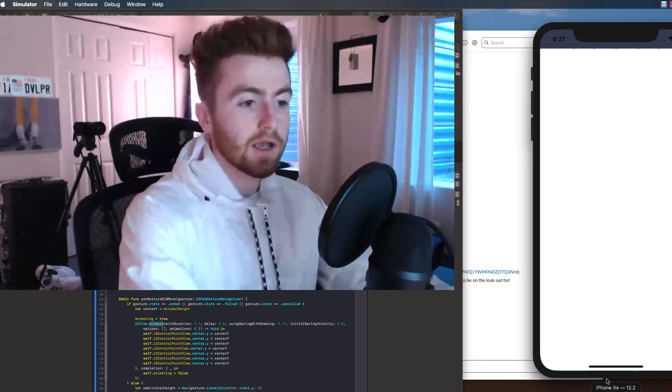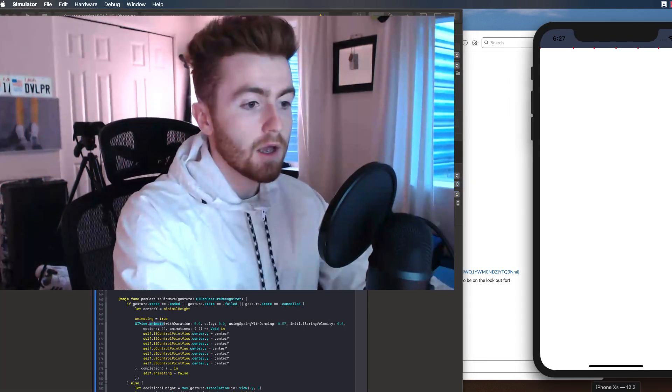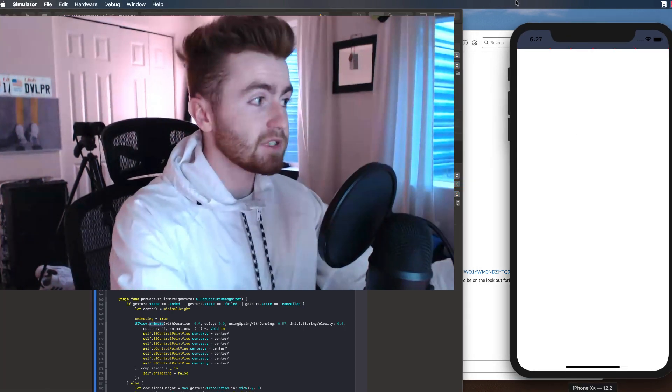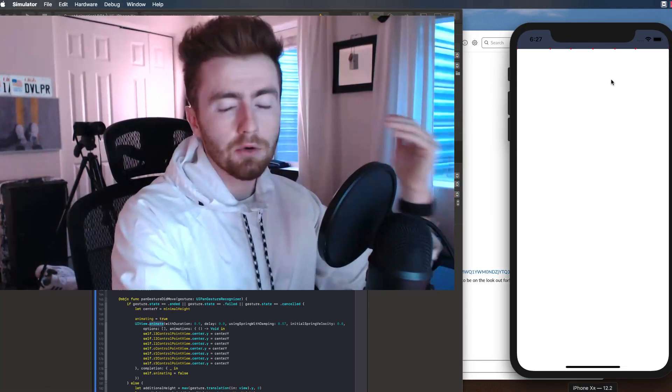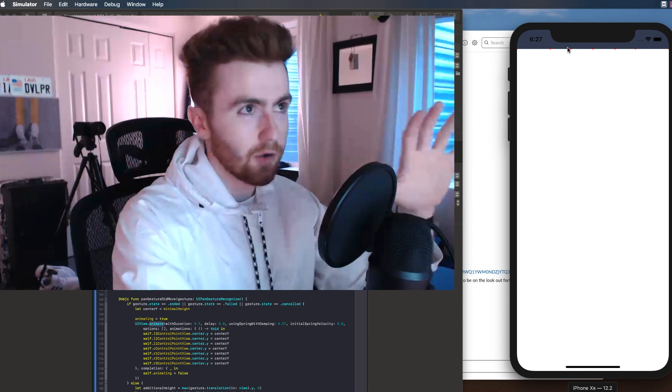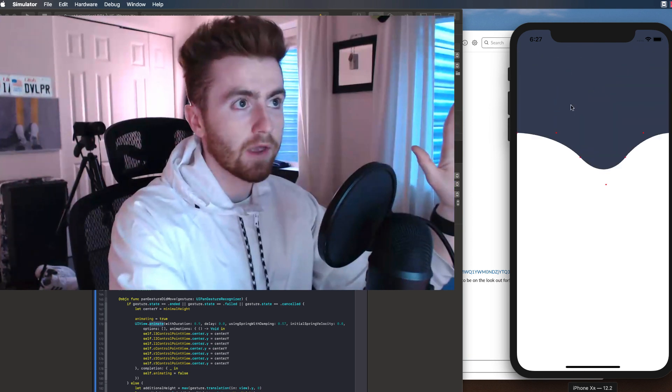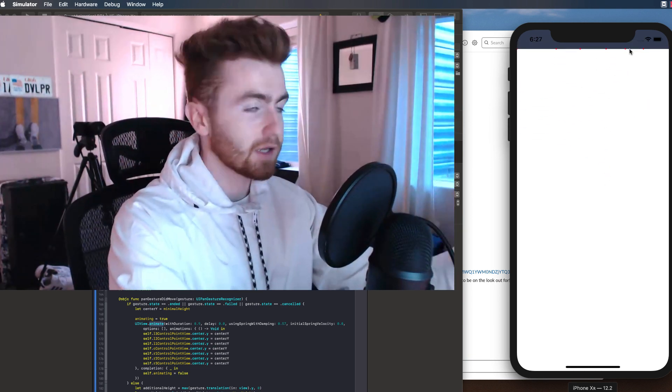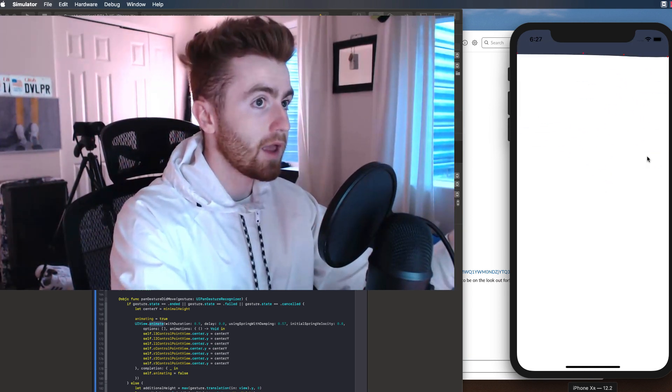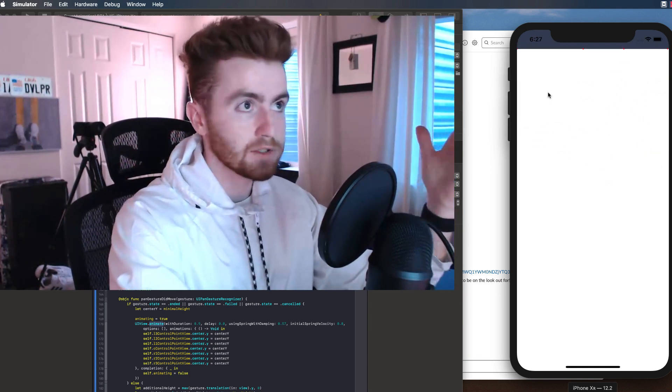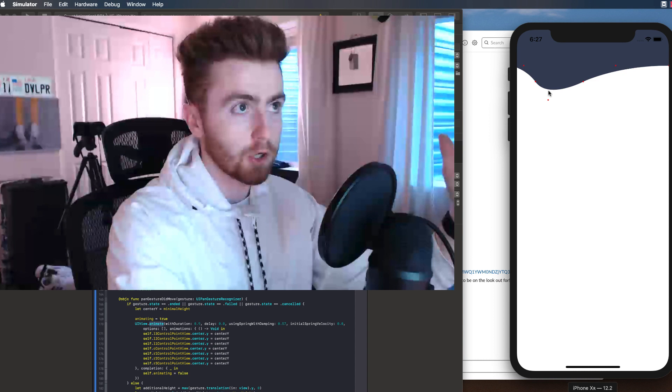You're going to want to take a look at this. This is super sick. I'm going to show you how to do it this week. So just be on the lookout. Check that out. No cocoa pods, pure code.